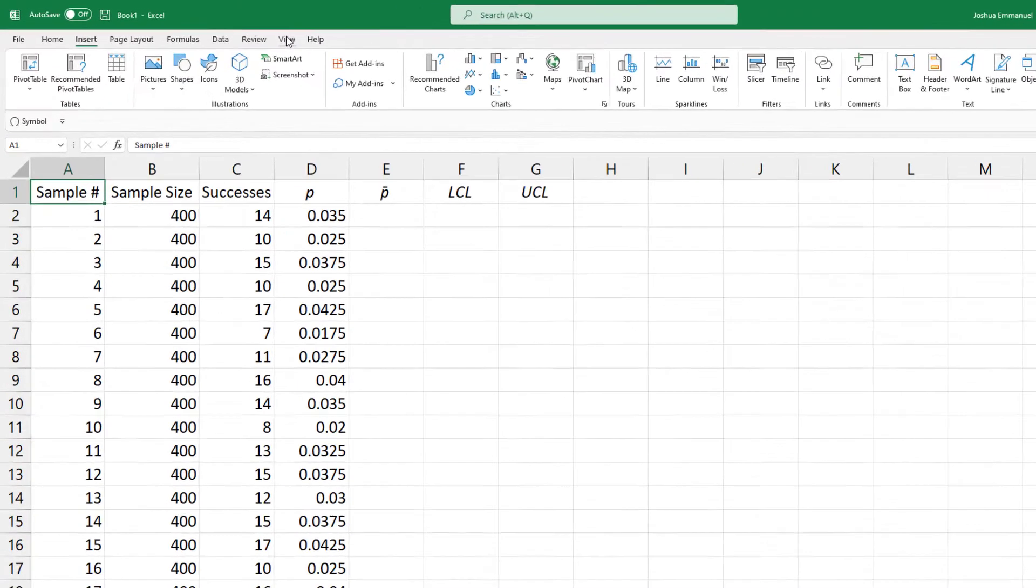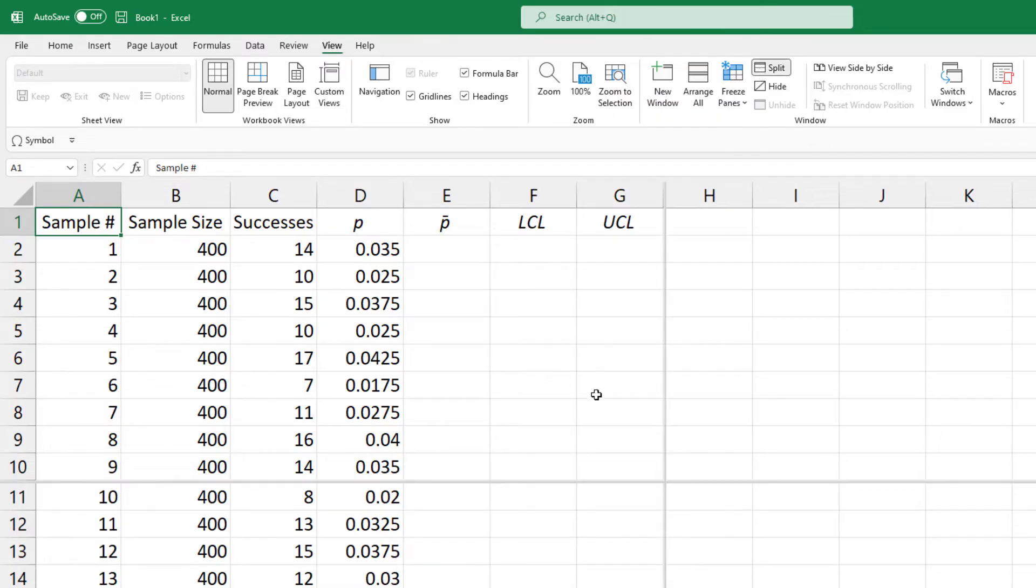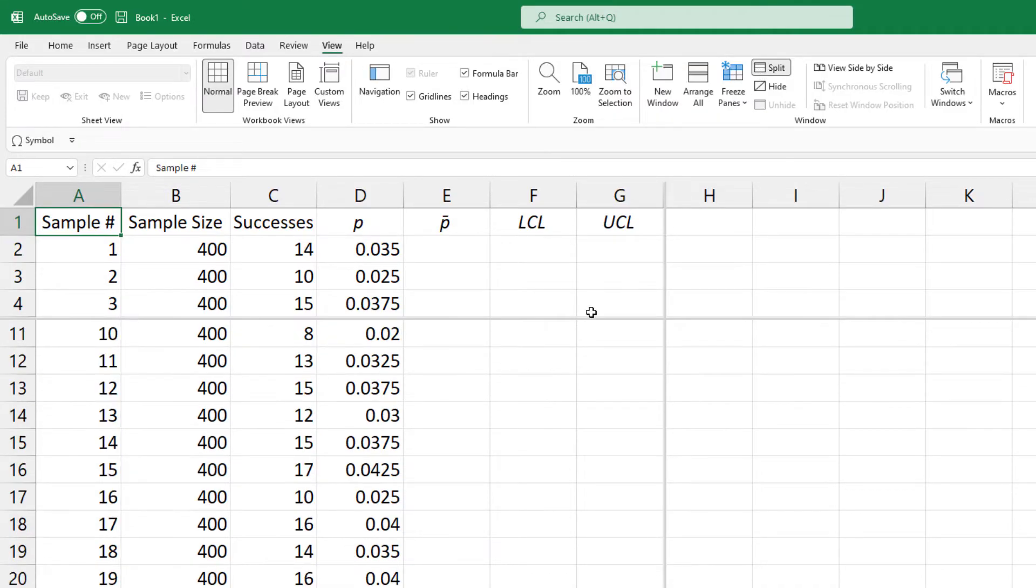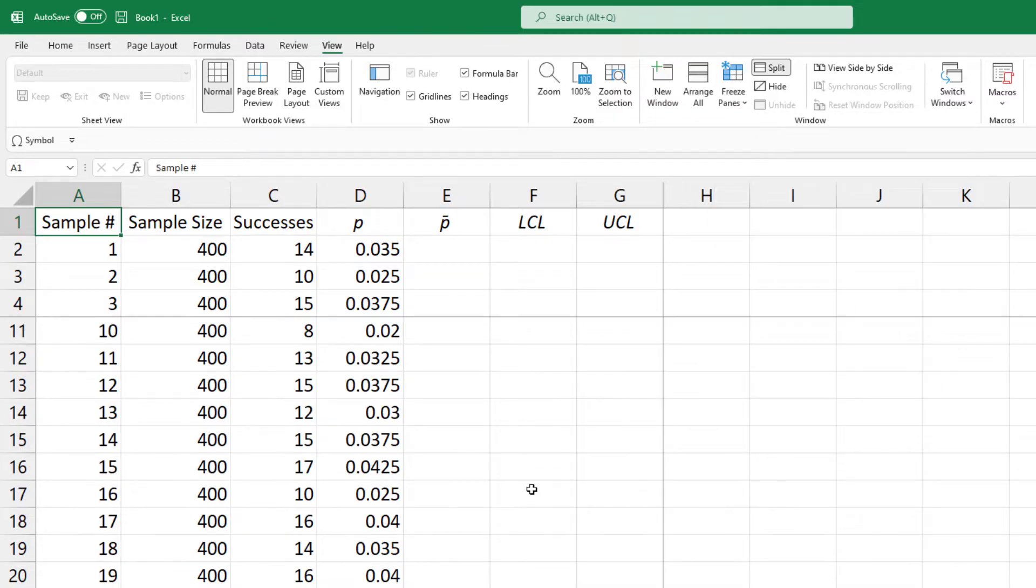So I'll go to View, click Split. I'm going to move the boundary line to split after the fourth row. Click Freeze Panes and Freeze Panes.